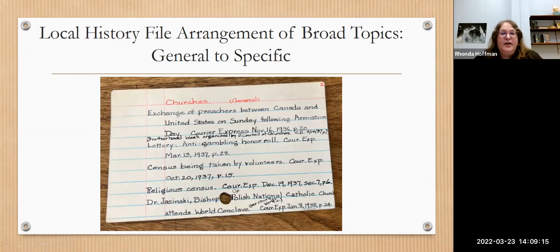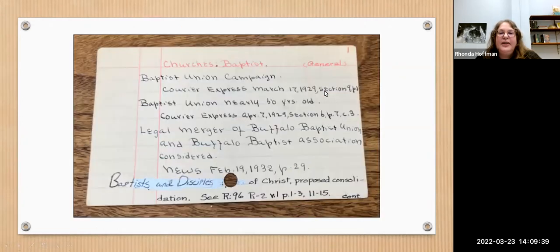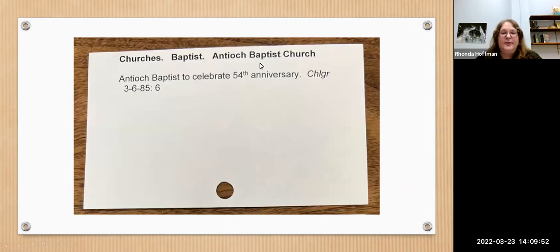The local history file arrangement of broad topics goes from general entries for that topic to more specific. Say you're interested in churches — there will be a general topic of 'church' and then listings. Then it gets down to denomination, so you'd see cards associated with Baptists. Under each denomination it gets more specific, alphabetical by church. For example, there's an article in the Buffalo Challenger about a church's 54th anniversary.